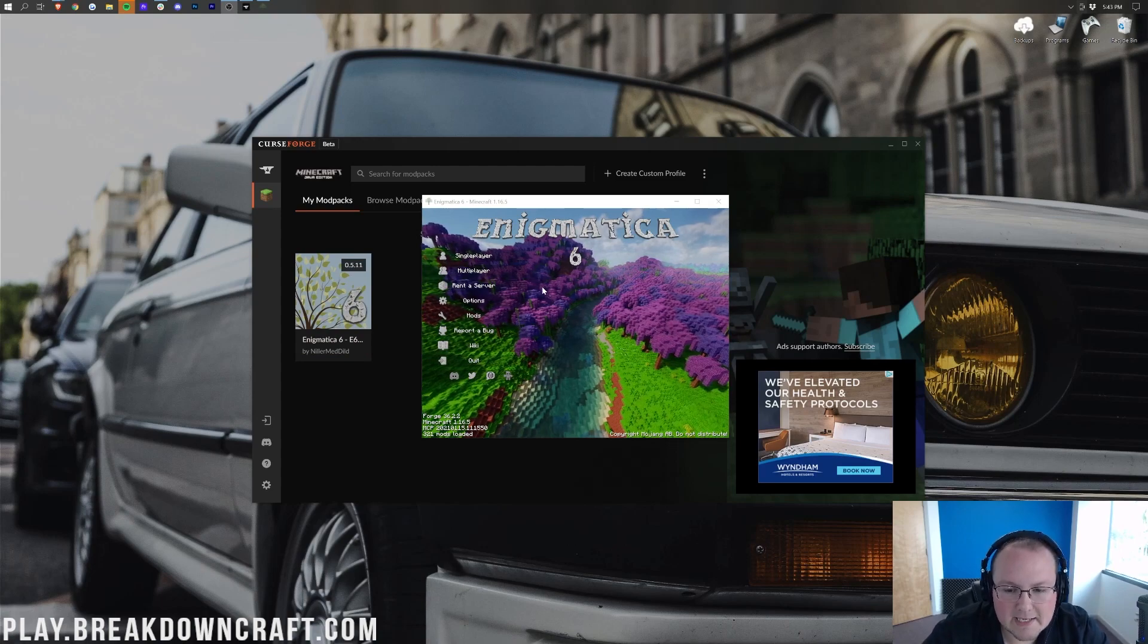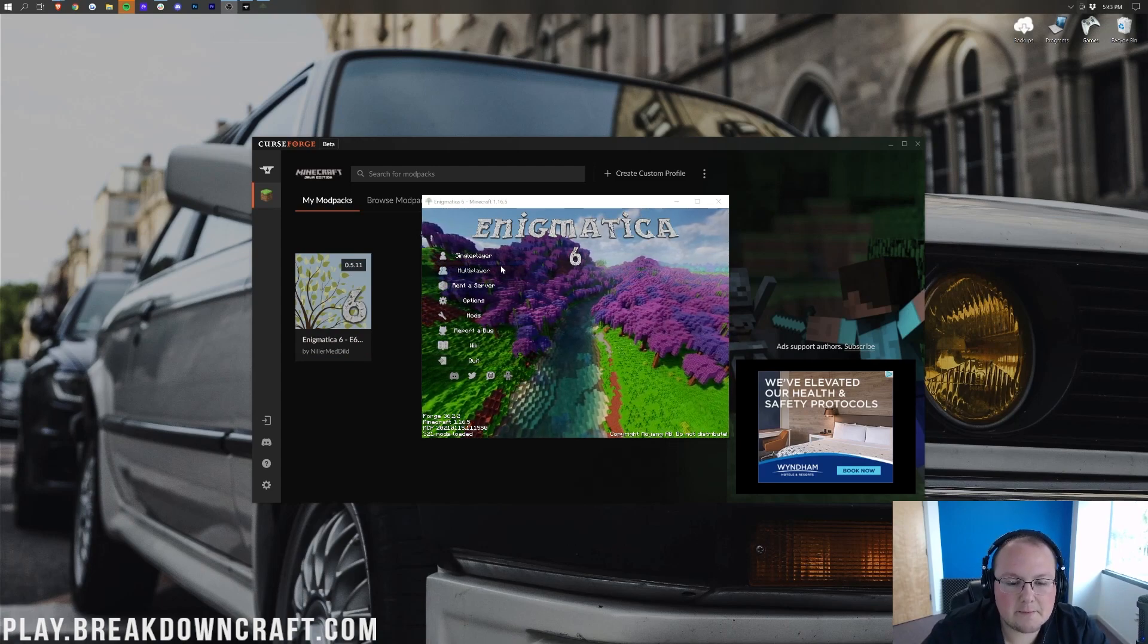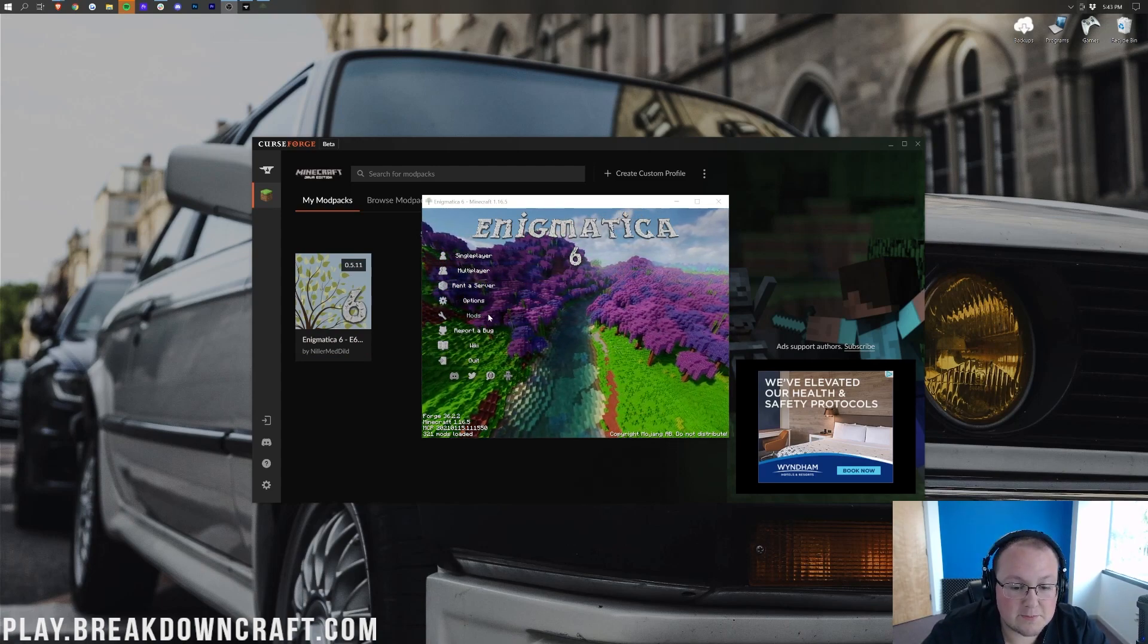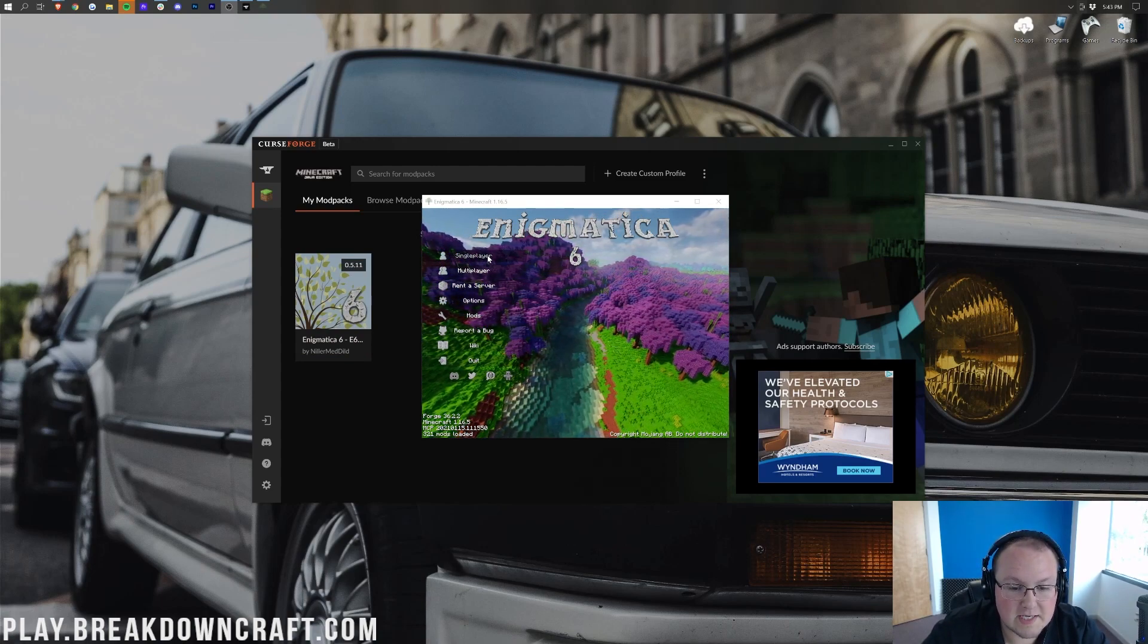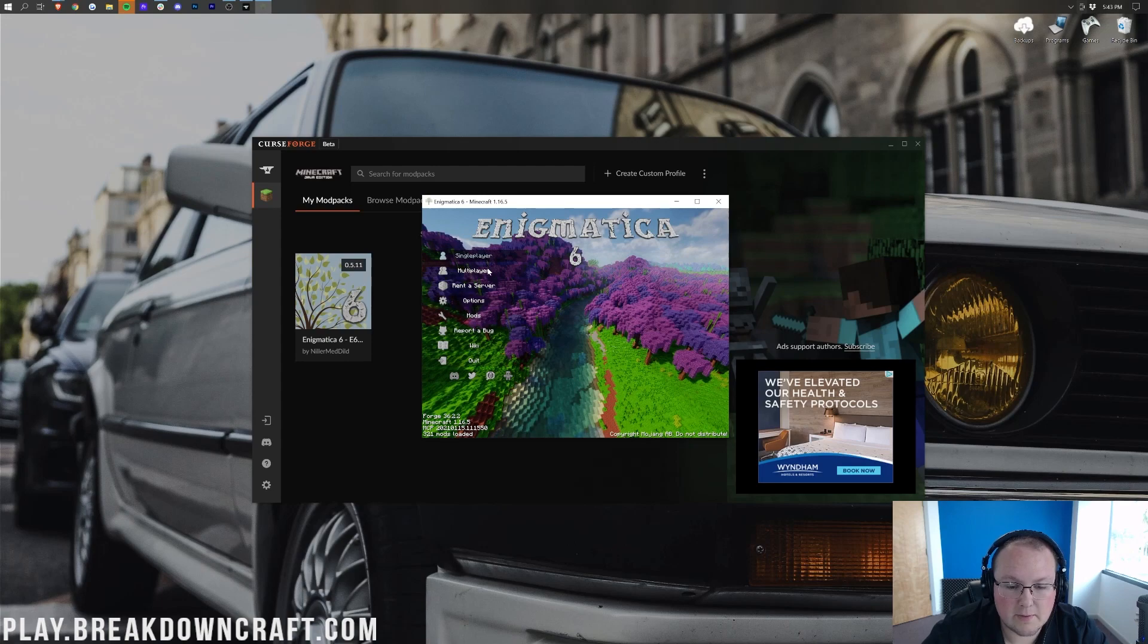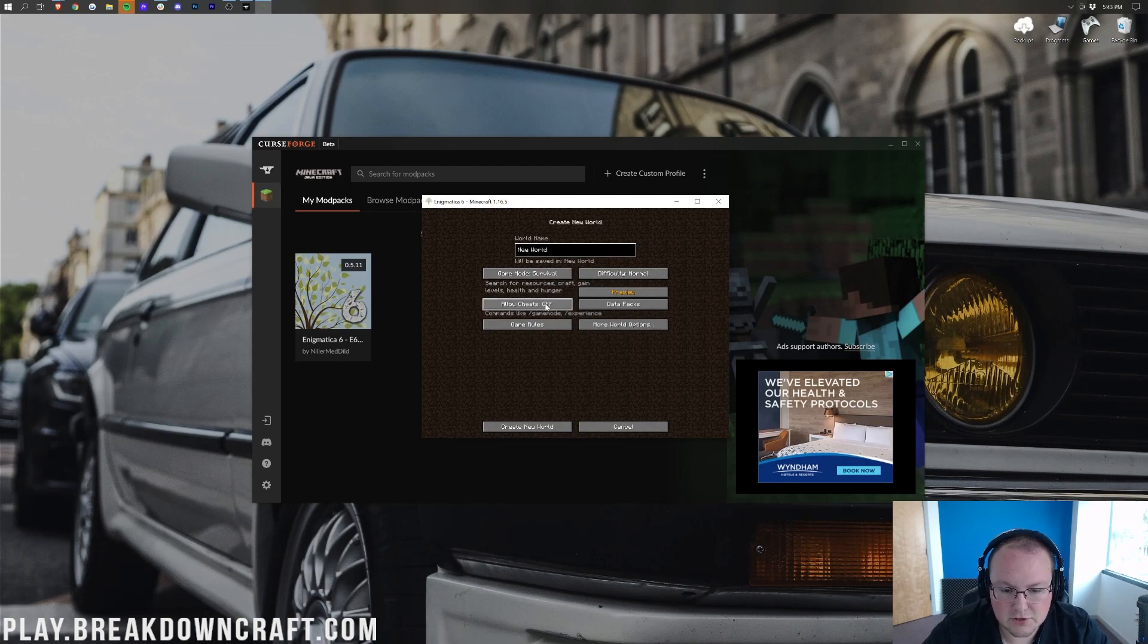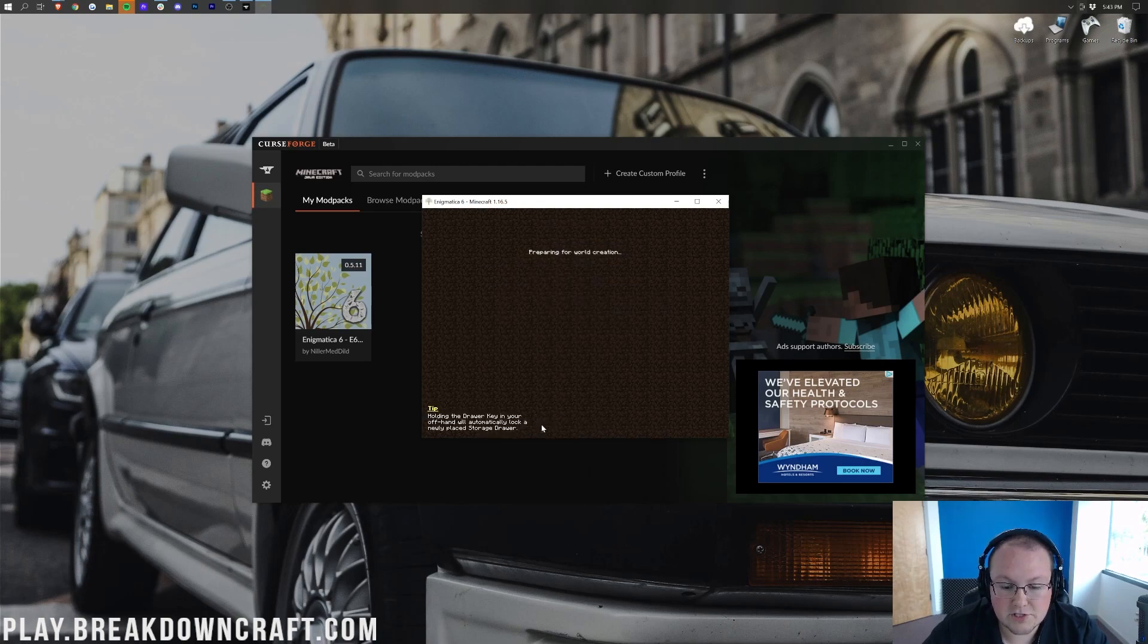So, here we are in the Enigmatica 6 modpack. As you can see, we have single player, multiplayer. All of it is here. I'm going to go ahead and create a new single player world really quickly. And yeah, this looks good to me. We'll allow cheats and jump on in.